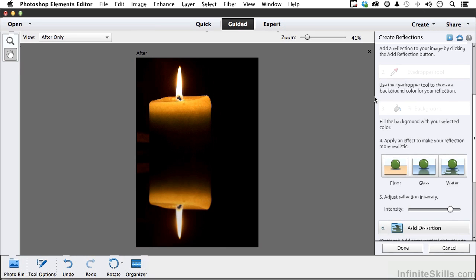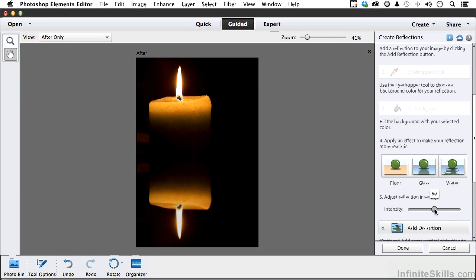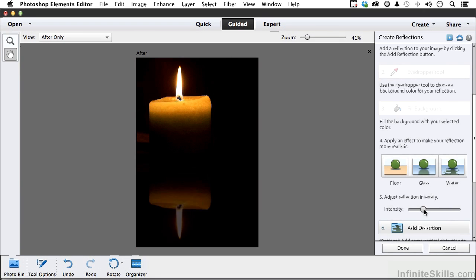All right, there we get a little gauzy and blur on that thing. Number five is intensity - you could also call this transparency. If I move that I can change the intensity of what we're doing.